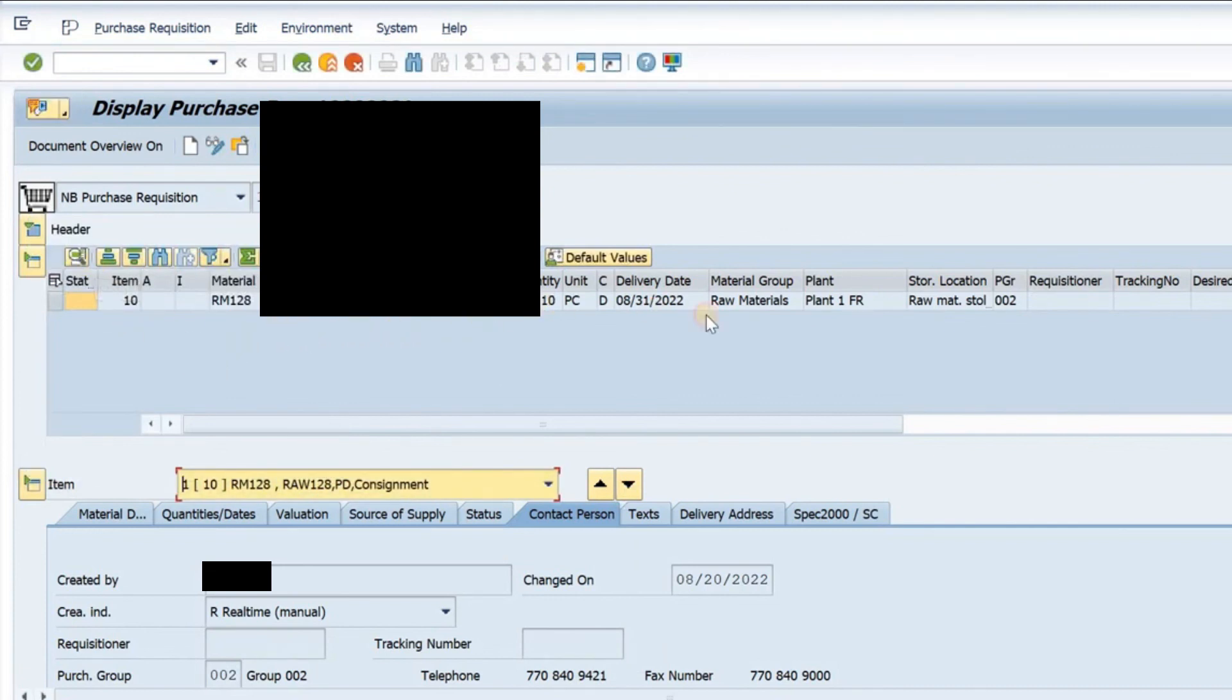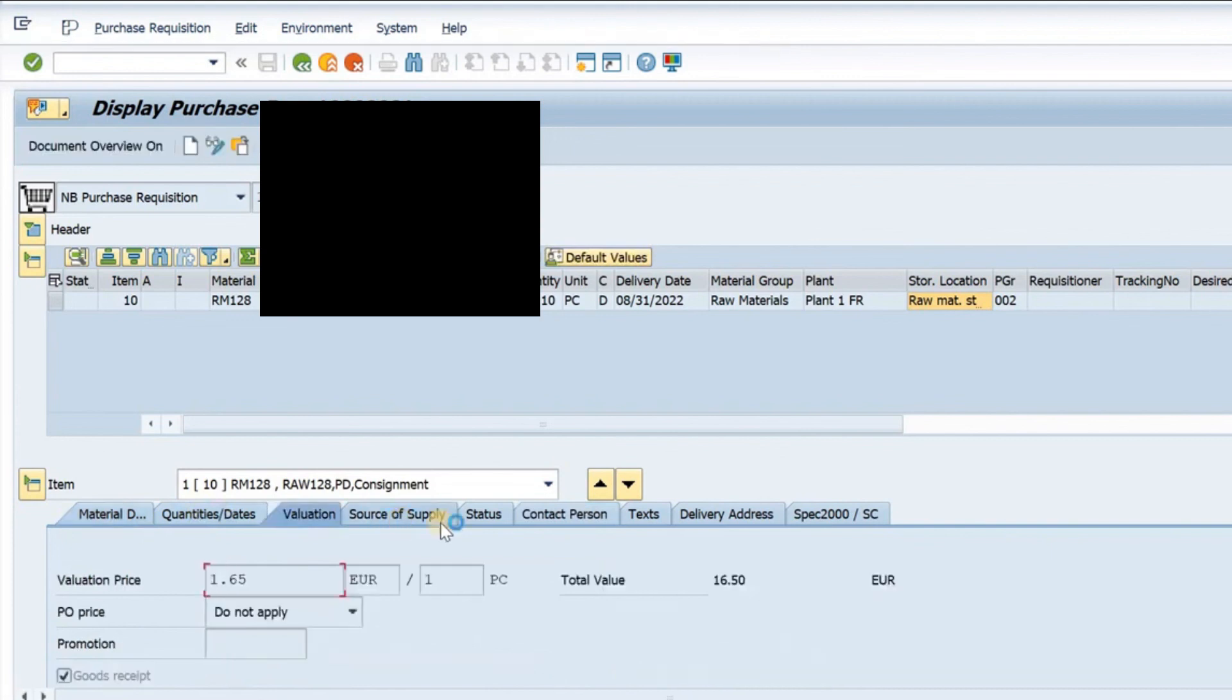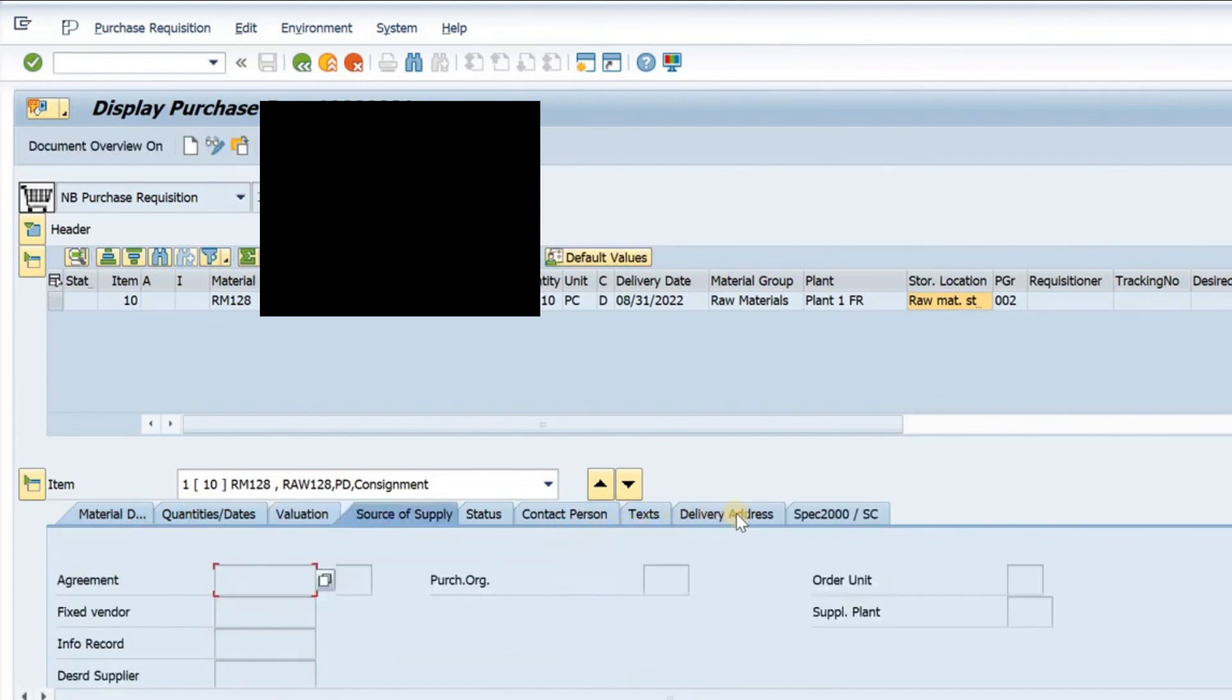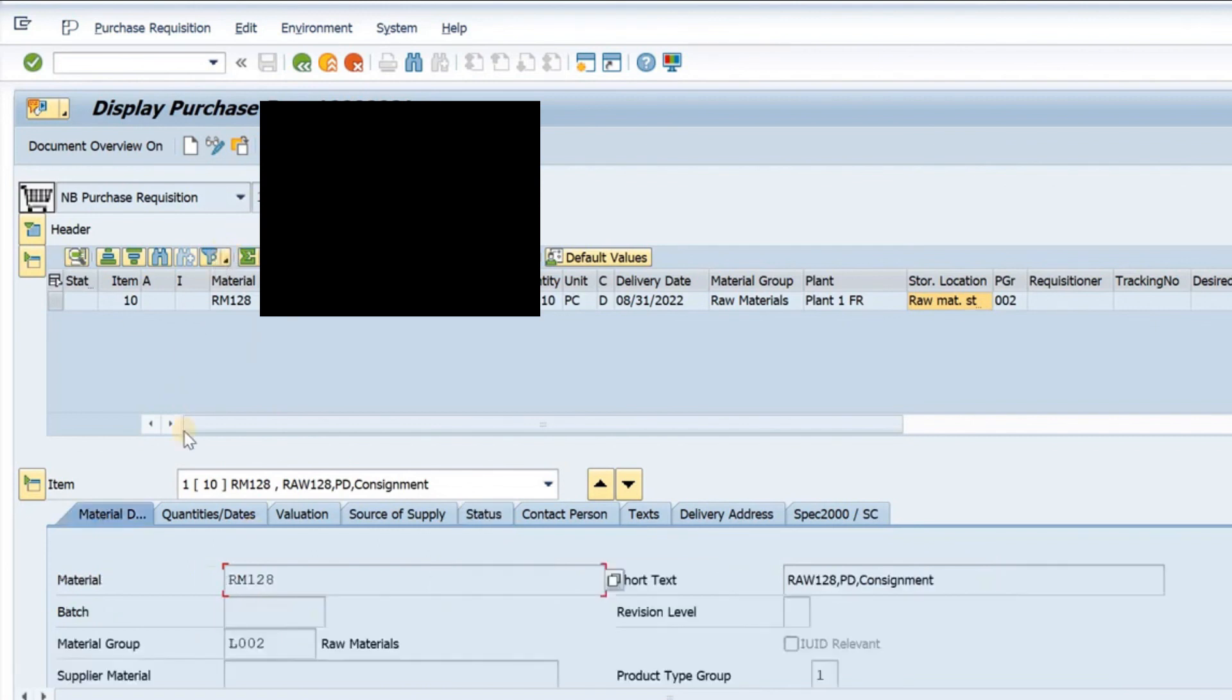Once I paste it here, I will have all the details. This is the item details, the quantity is there, the material group and the storage location is there. These are the tabs: the valuation tab, the source of supply, the status. As I told you, the PO will be visible after you create it with respect to this PR. This is the display purchase requisition screen.